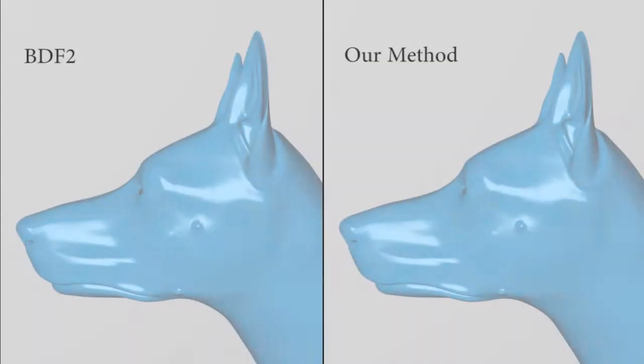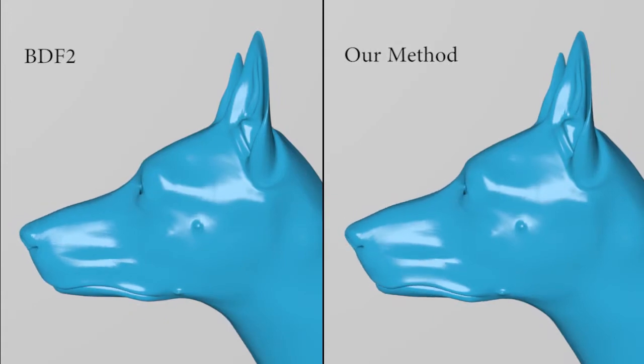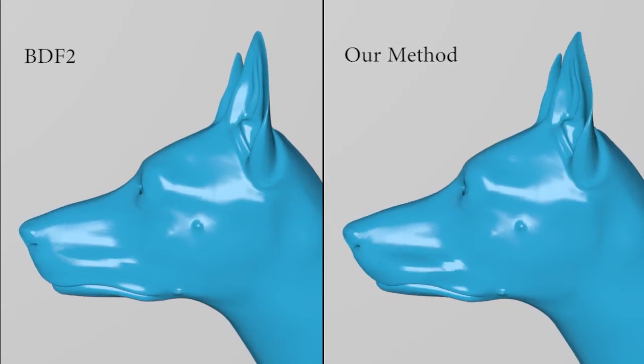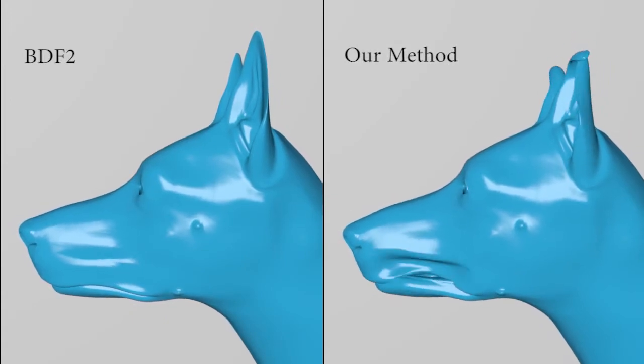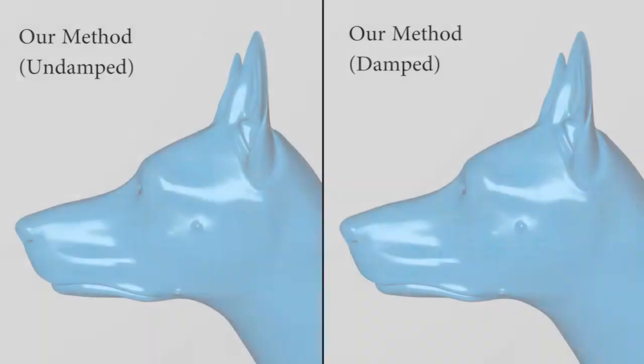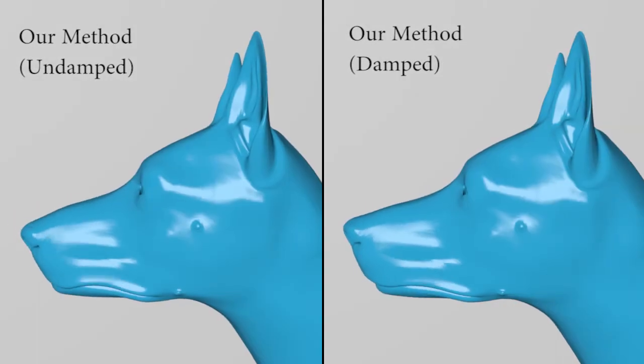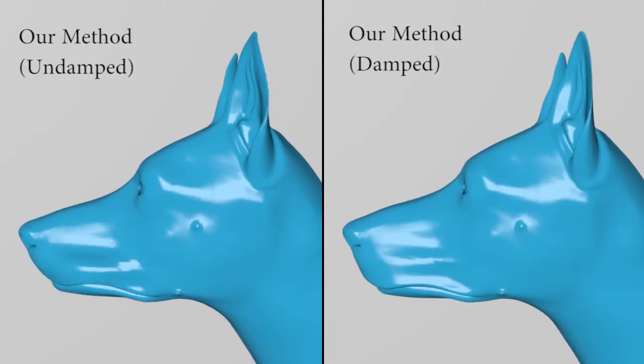When creating animations, damping can be useful, but is not always desired. Here we can see that our method results in a more humorous animation. If one thinks this animation may have been too vivid, control damping can be added.